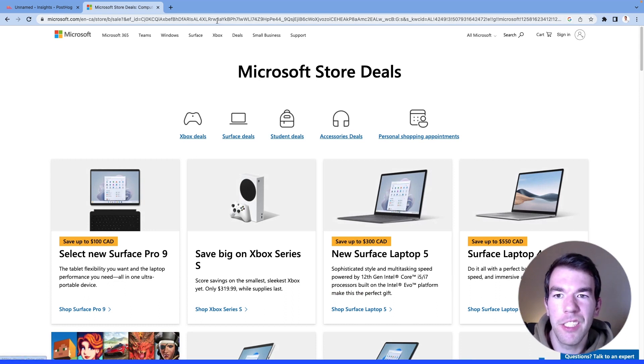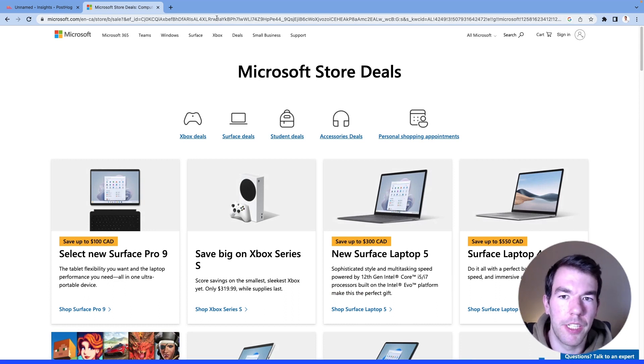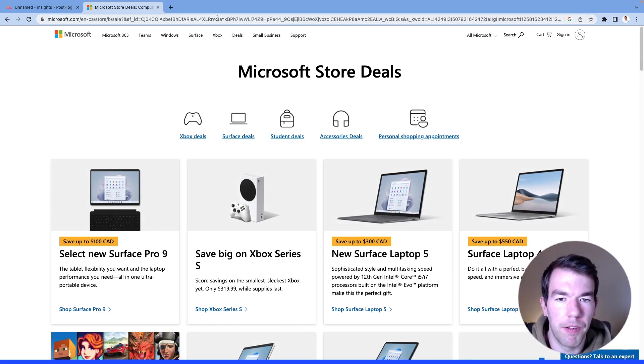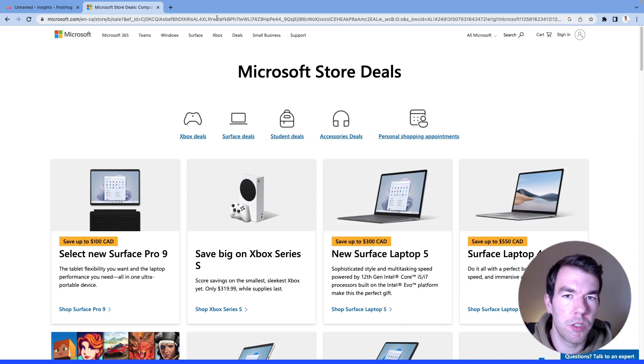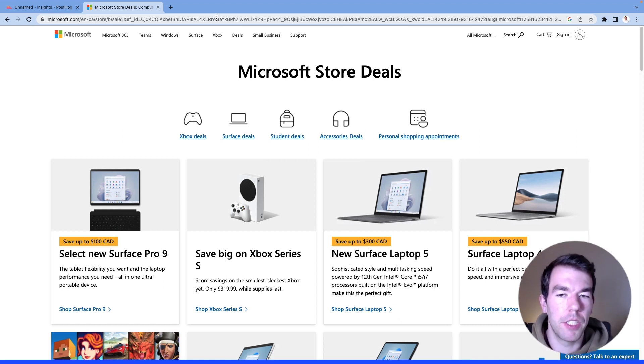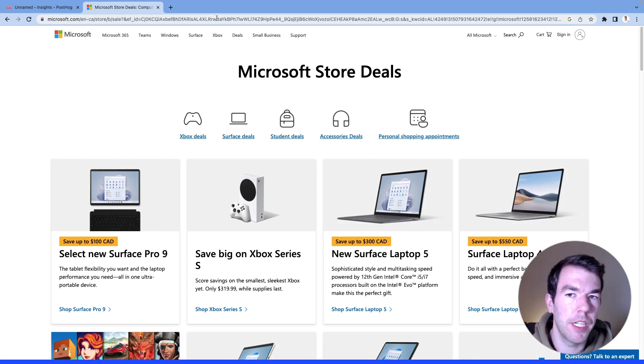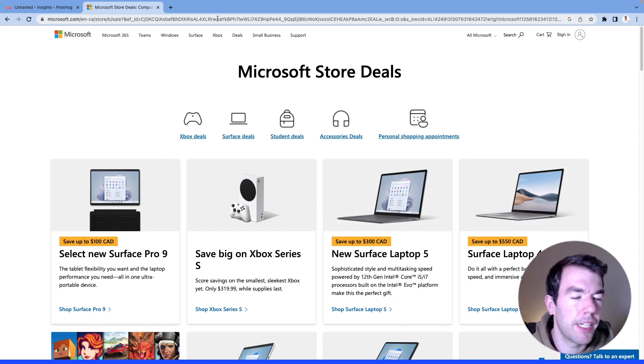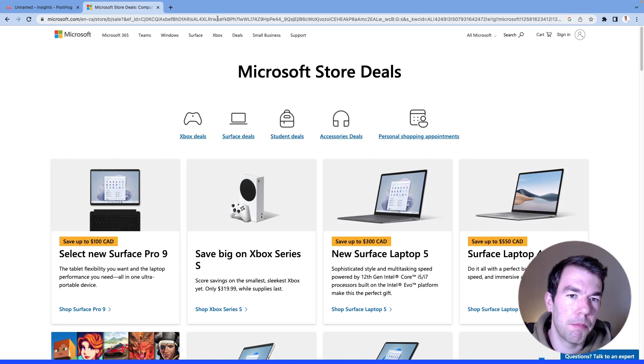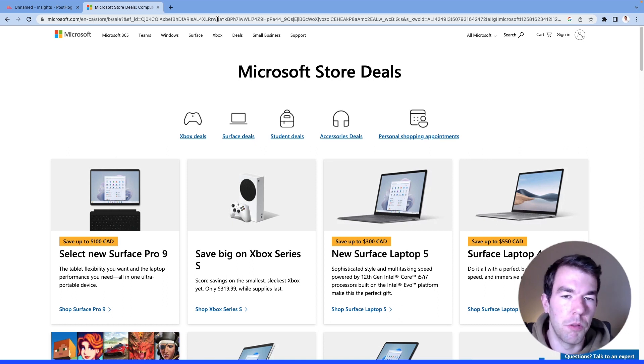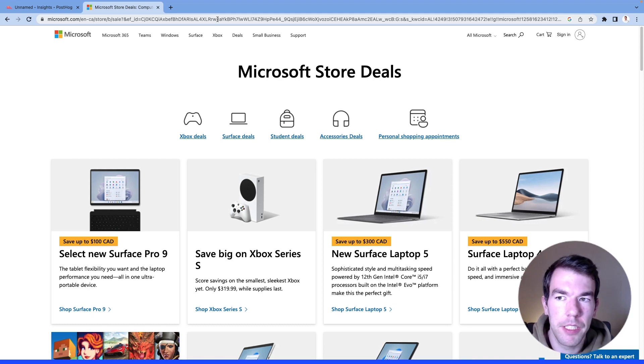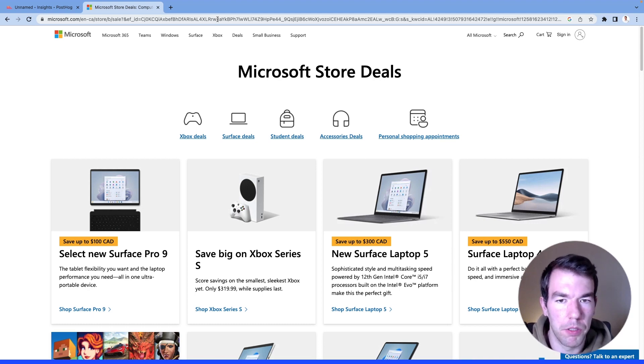So these are pieces of information attached to the URL that provide insights to Microsoft about what campaign, where's the source, all the information they need to track their performance marketing. And you can customize these and platforms like Google, Facebook, and others provide abilities to automate these. And we can see all of this within PostHog.